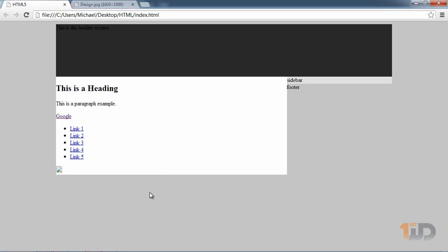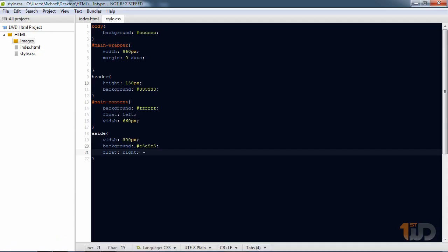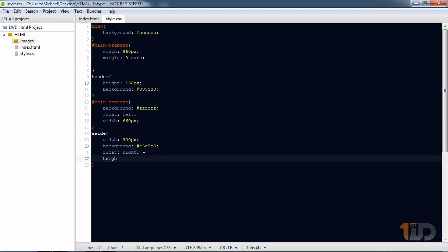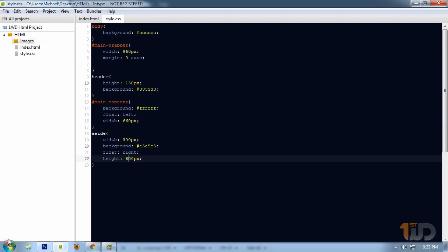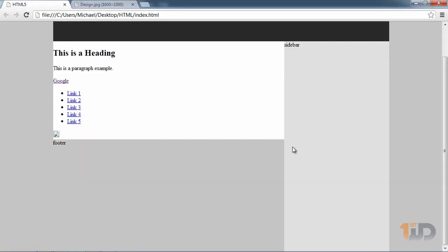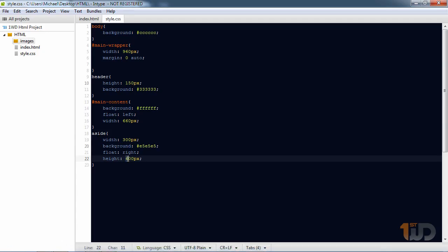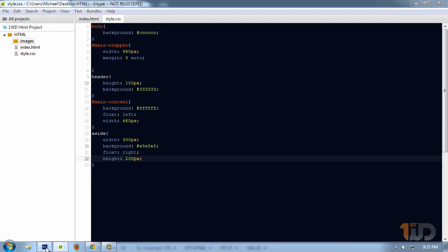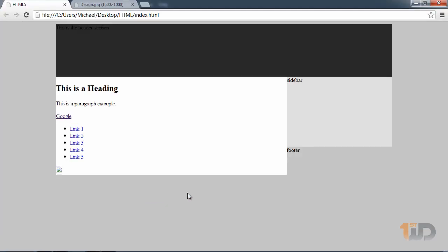The footer is still following through below the floated elements. For now, let's specify a base height — say 200 pixels — so you can see the layout. To place the footer properly at the bottom, we need to target the footer and clear the floats.